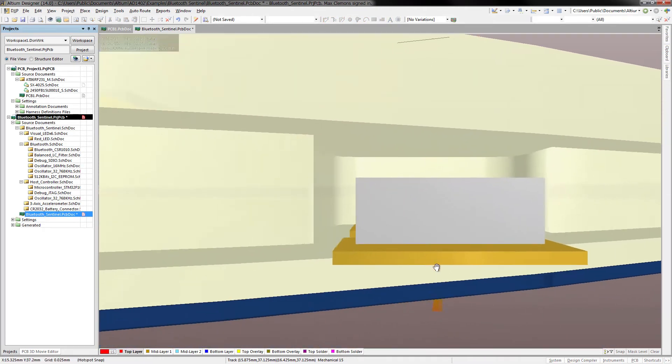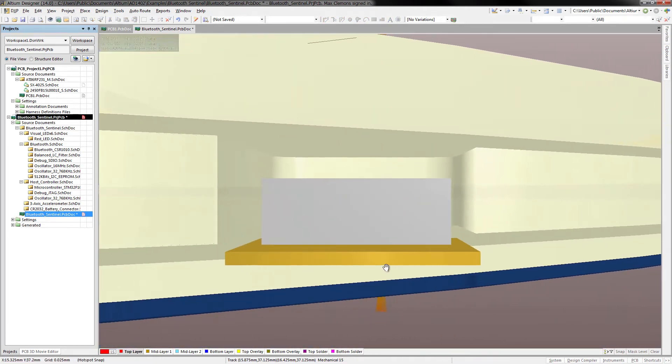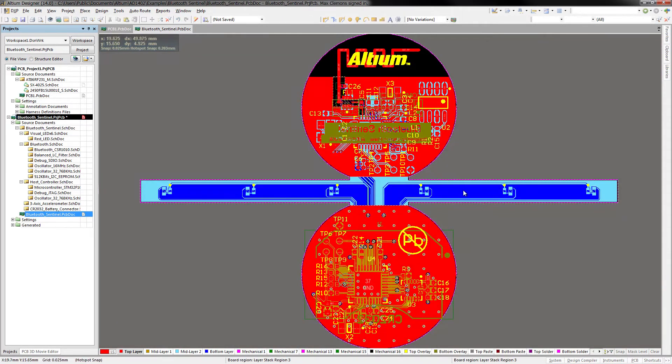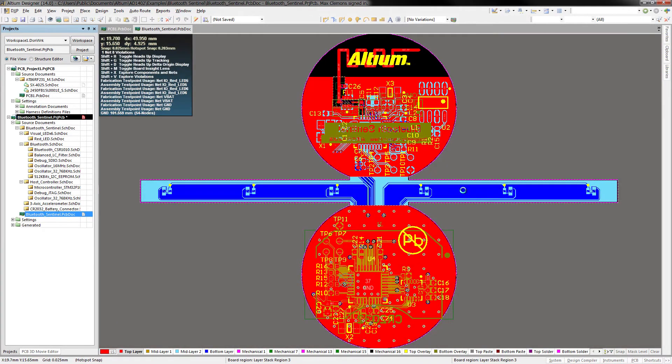And with support for rigid flex design added in Altium Designer 14, placement on a flexible region is a snap.